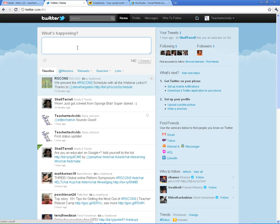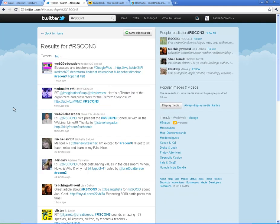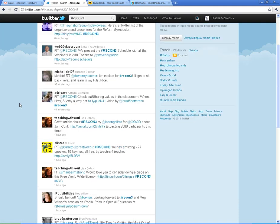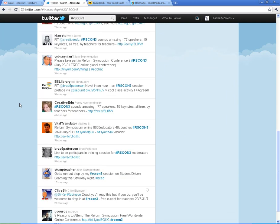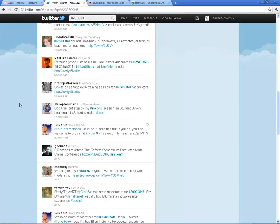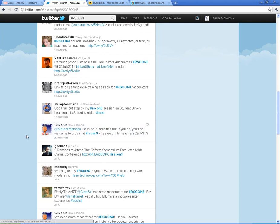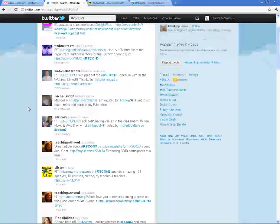So if you want to follow a certain topic or conference and it's got a hashtag, you can do it very easily in Twitter.